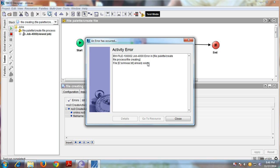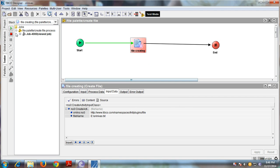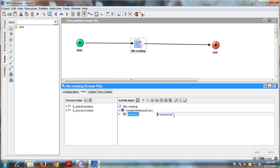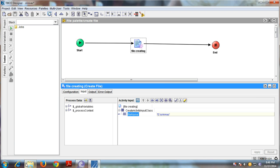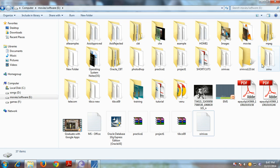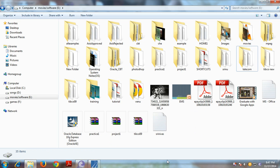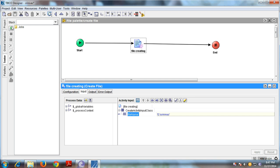There's already a 'Srinivas.txt' file, so it shows an error. For a directory, it should create a folder. A 'Srinivas' folder now exists. Let's test the project again.